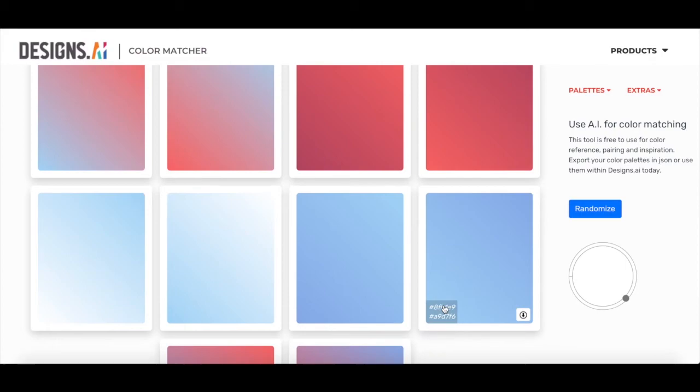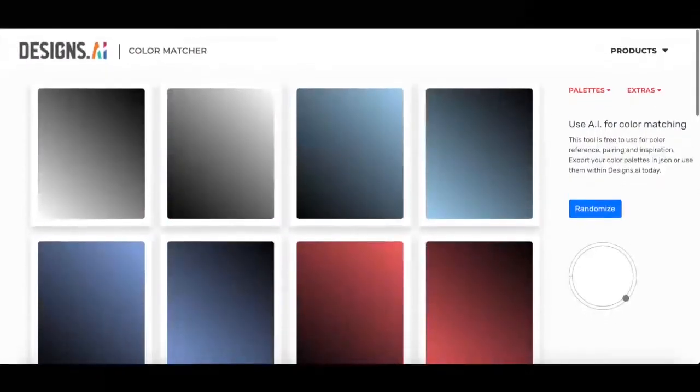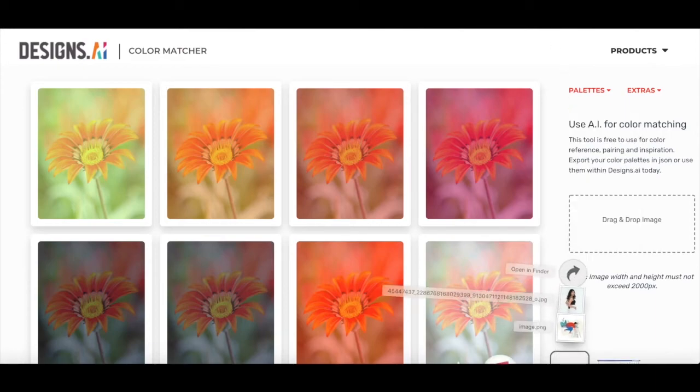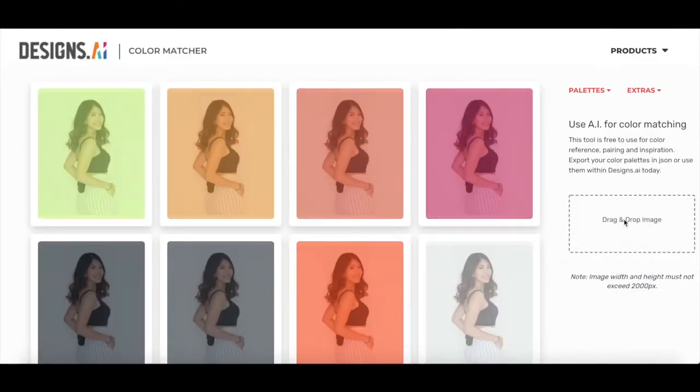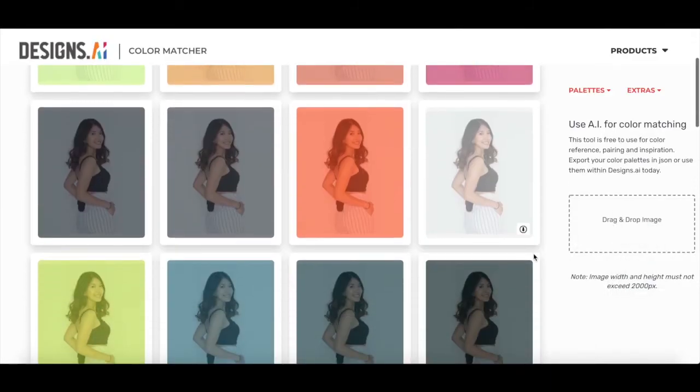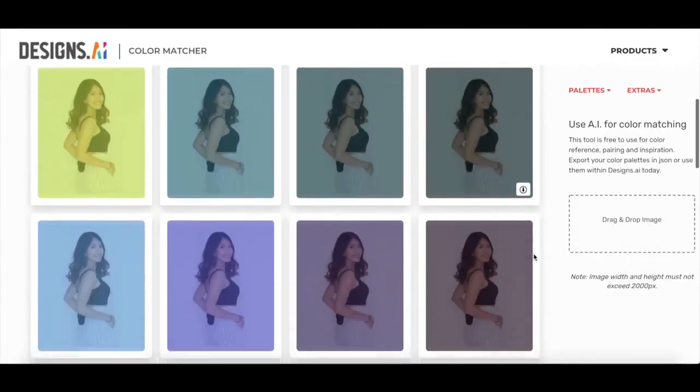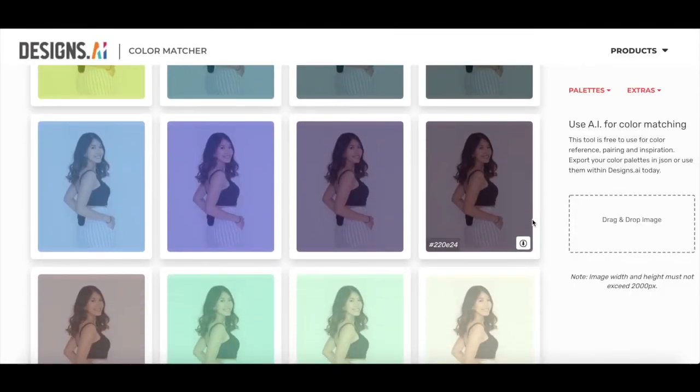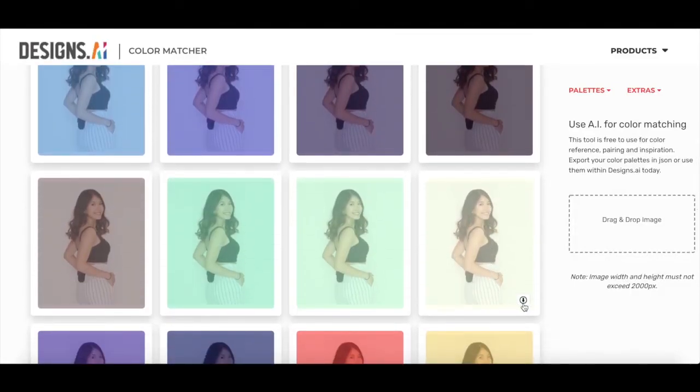There are two really cool additional features that I want to show you guys. This one is for image overlay. Basically, you just upload any picture you want and the system generates what it would look like with a bunch of different overlays. Then, same thing, if you want to save the picture with the overlay, just hover over and click the download button.